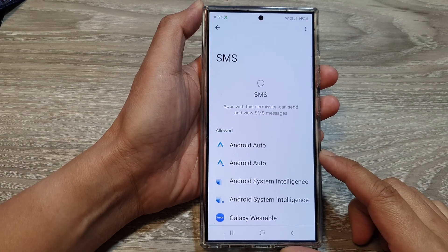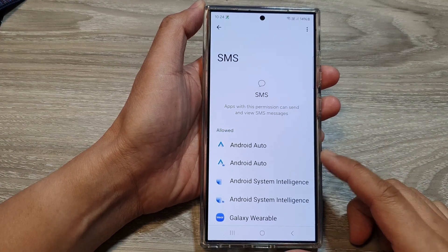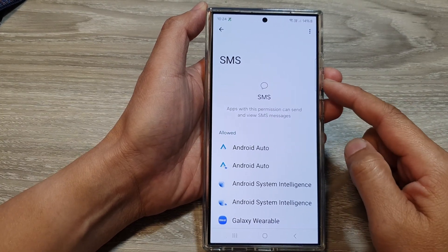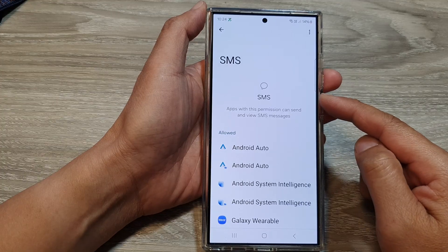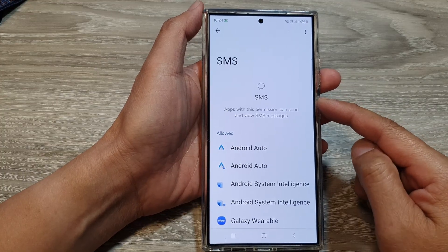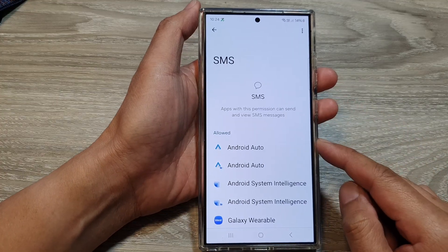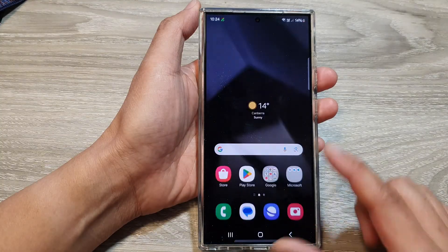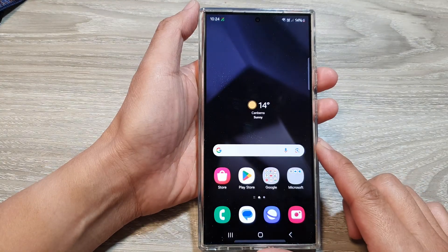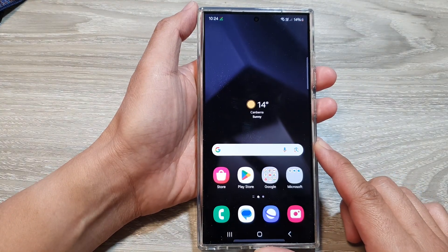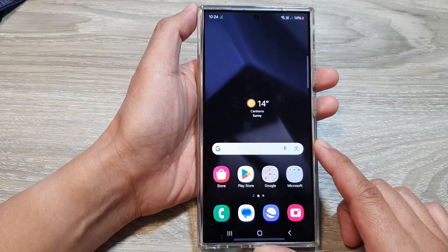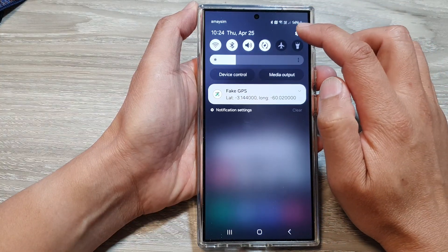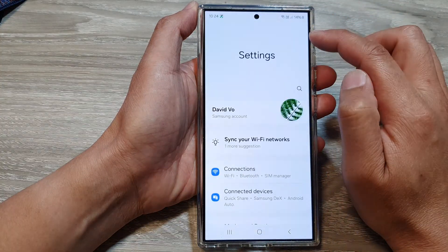How to allow or deny apps permission to access SMS on the Samsung Galaxy S24 series. First, tap on the home button to go back to the home screen. On the home screen, swipe down at the top, then tap on the settings icon.